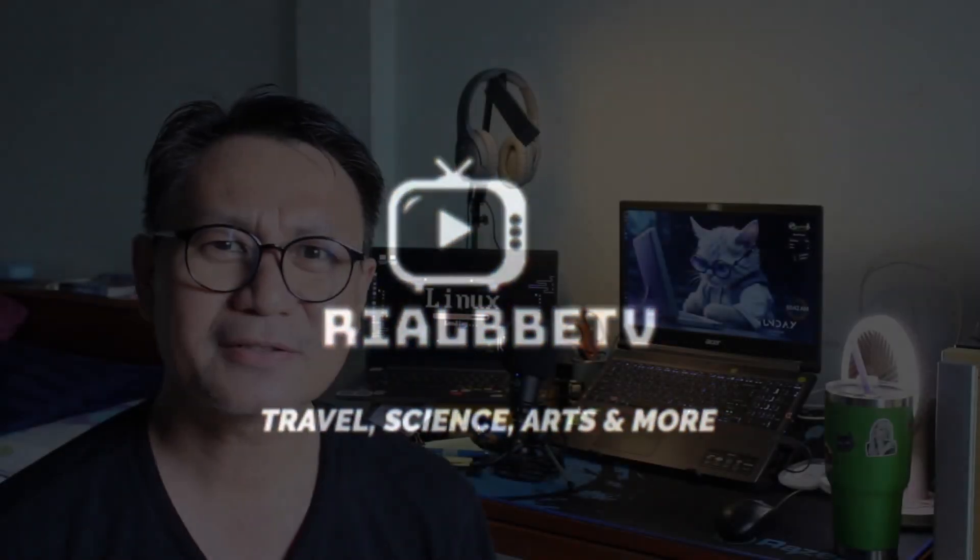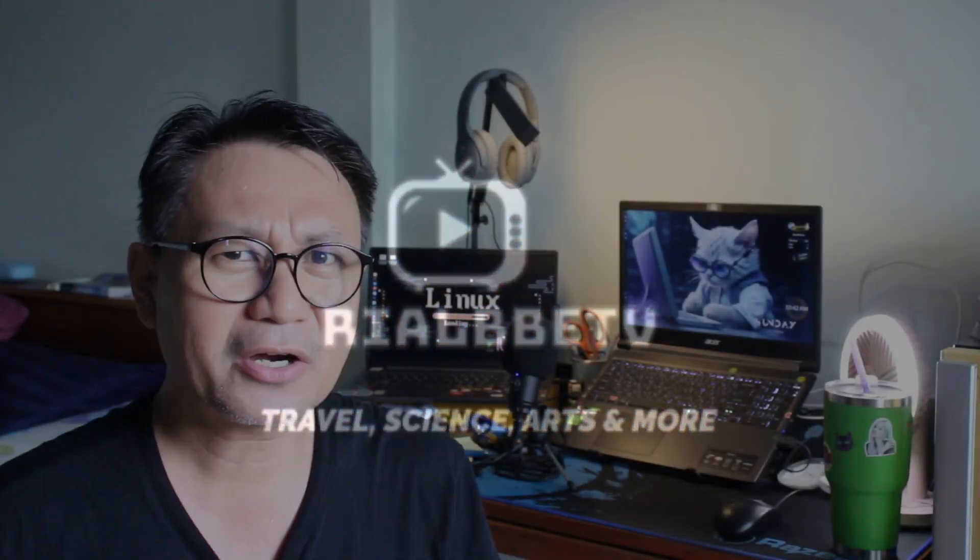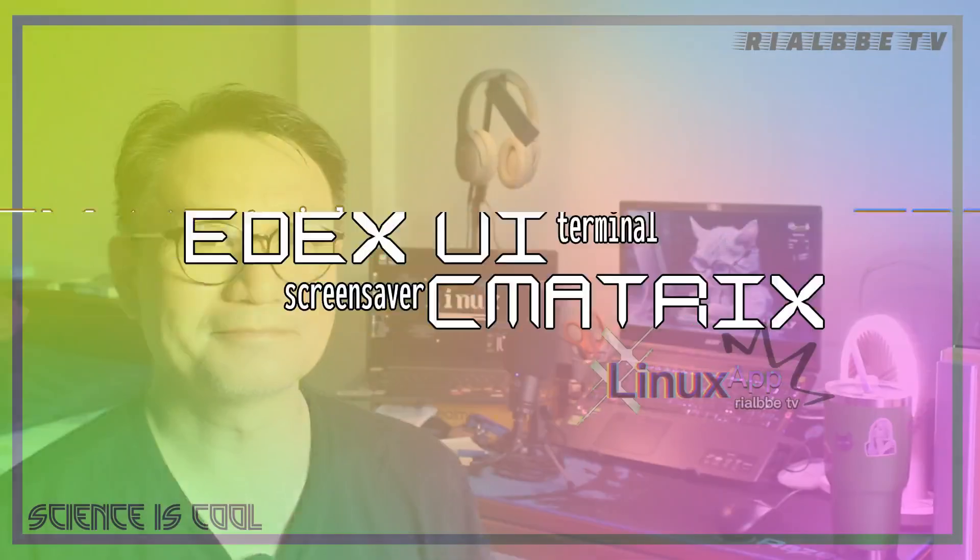Who says Linux apps are difficult? The question is, how do you know if it is a Linux operating system application? We're going to take a look into this Linux app called the edX UI terminal and at the same time our C matrix screensaver.